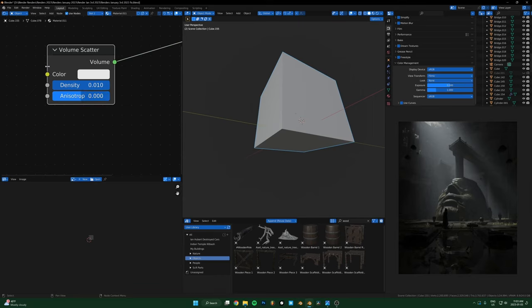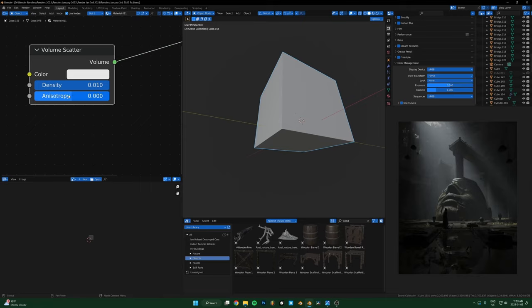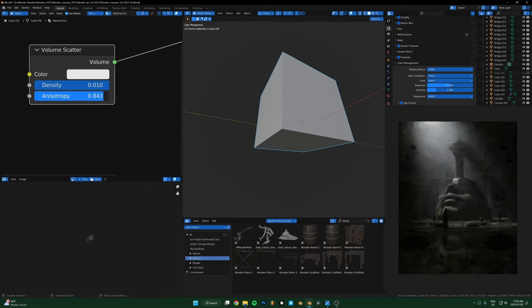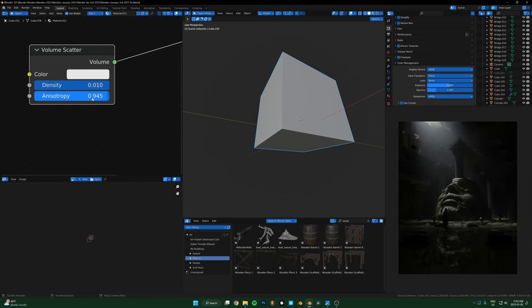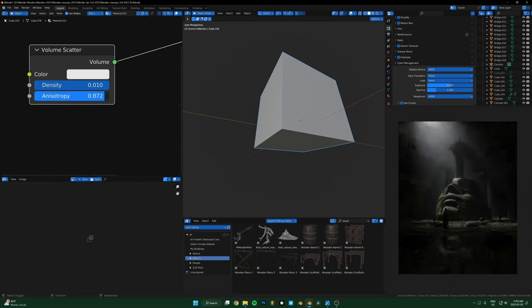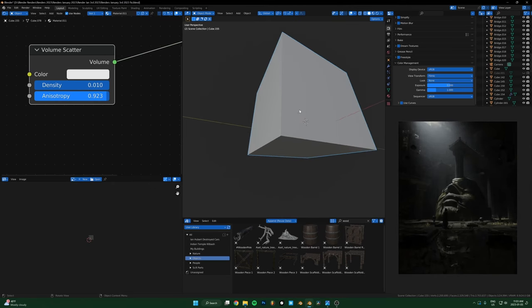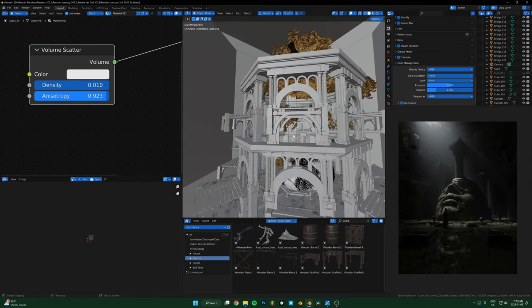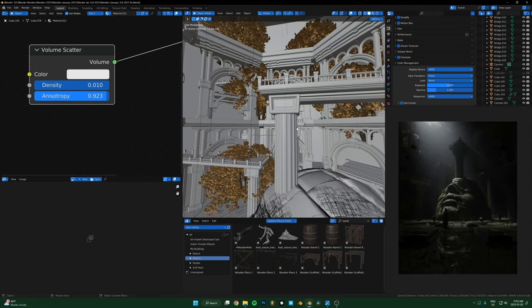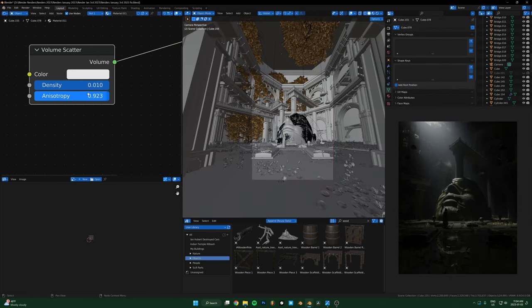The anisotropy, however you say that. Basically when you take this up, you can see the more I bring this up, you can see what it's doing. Basically, if you have a light source, it's going to make the fog brighter closer towards that light source.